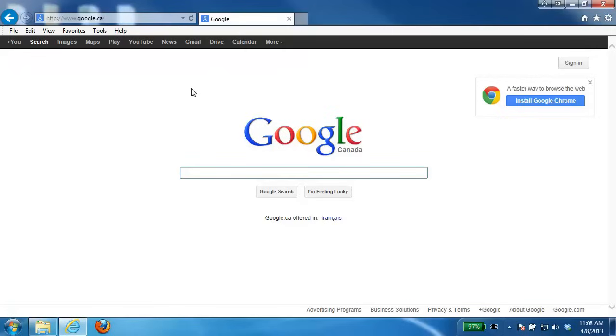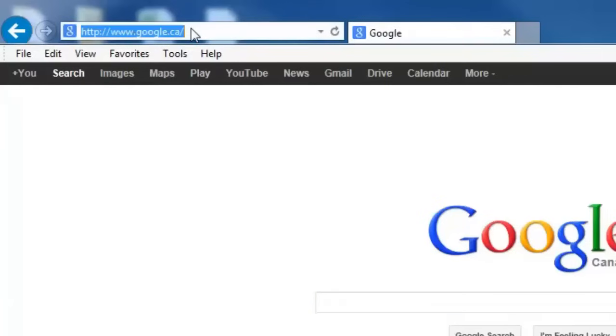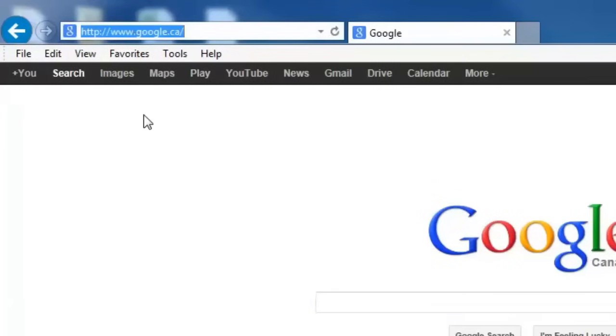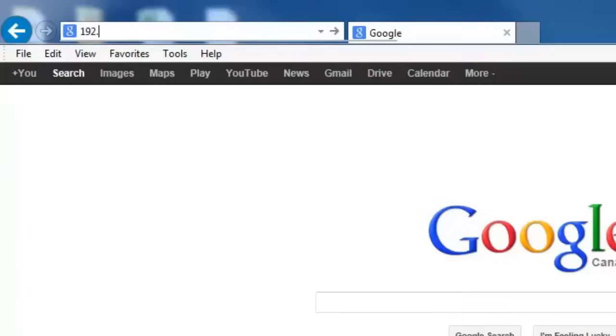The first thing we need to do is log into the router. To do that, open your web browser and in the address bar type in the IP address of the router. The default IP is 192.168.0.1.